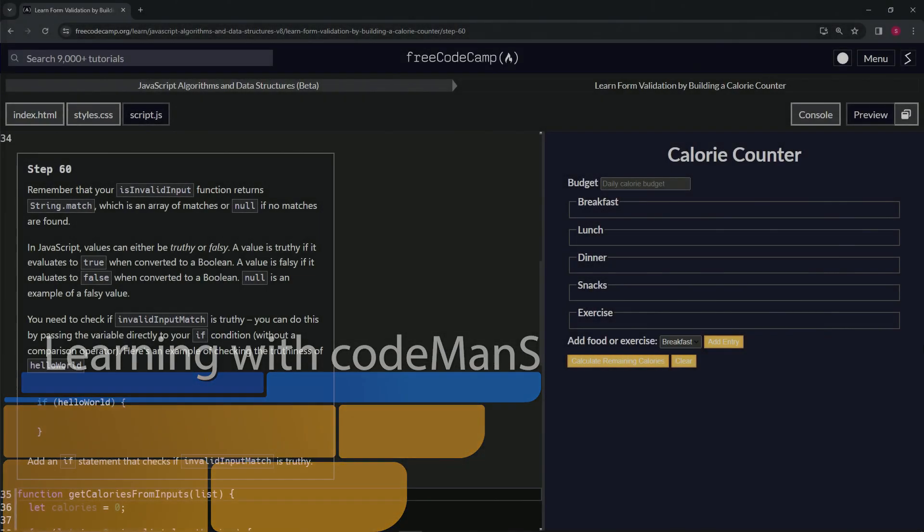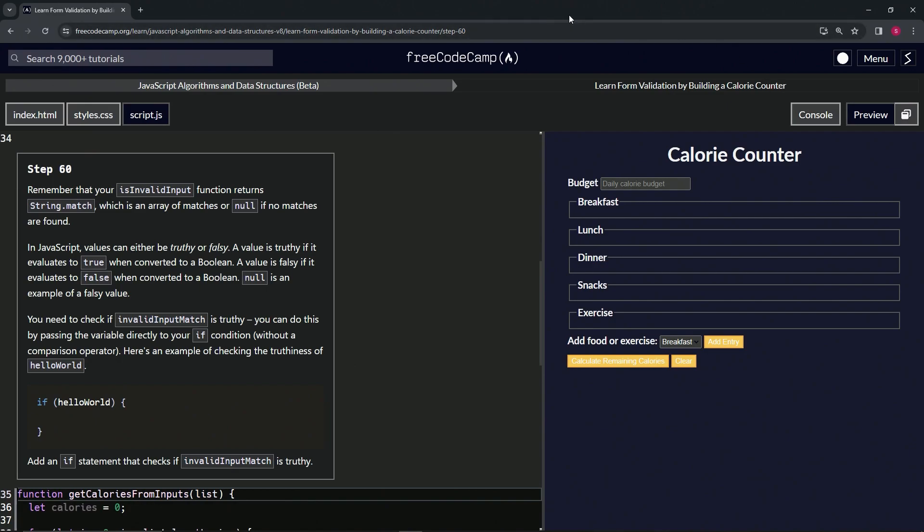All right, now we're doing FreeCodeCamp JavaScript algorithms and data structures beta, learn form validation by building a calorie counter, step 60. So remember that our isInvalidInput function returns string.match, which is an array of matches or null if no matches are found.